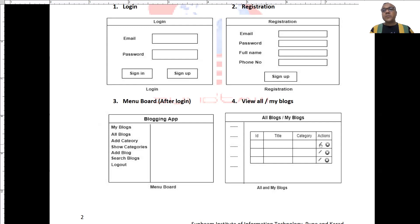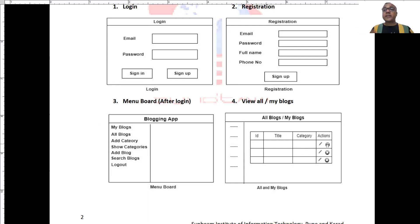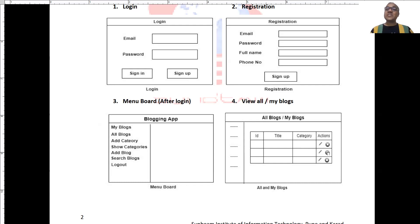If the blog belongs to that user, I want to show edit button and delete button. If blog is not created by current user, then this edit and delete button should not be displayed.